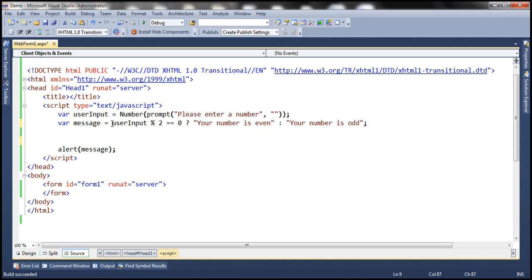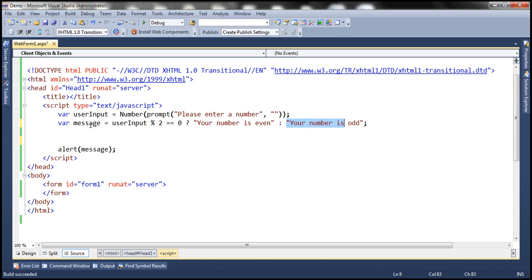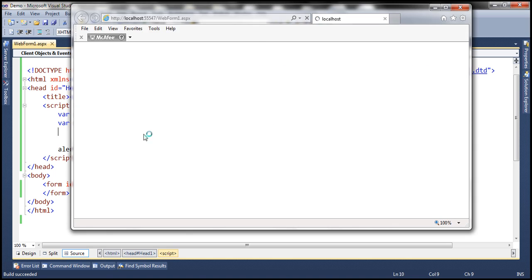With the ternary operator, we have the boolean expression first — it will be evaluated. If it returns true, then the first string will be returned and used to initialize this variable. If this expression returns false, then the second string will be used to initialize this variable. Then we pass that variable to the alert function, so it should work the same way as before.